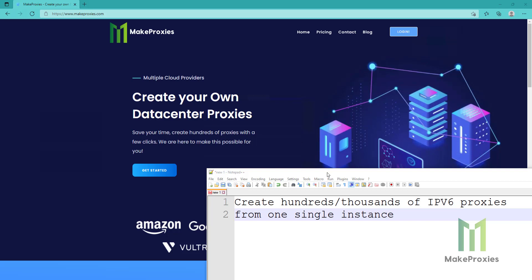Hello guys, today we're going to create our own proxies. This time we're going to use Hetzner as the host, as the cloud provider.